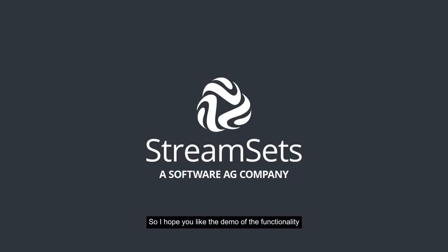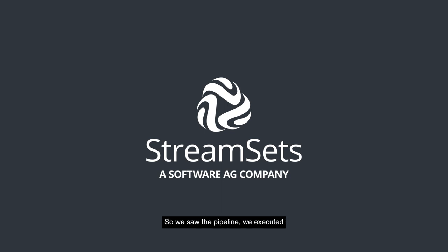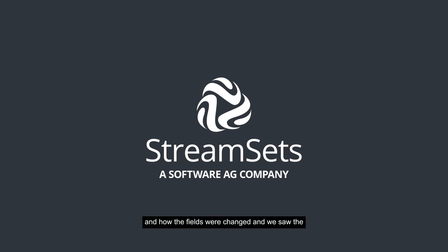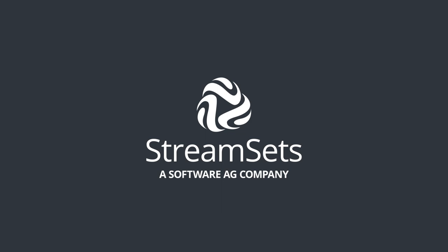I hope you liked the demo of the functionality to listen to changes on Oracle and replicate it in StreamSets. We saw the pipeline, we executed the pipeline, we saw the demo of inserts of records and how the fields were changed, and we saw the notification on our Slack channel as well.